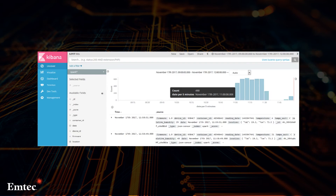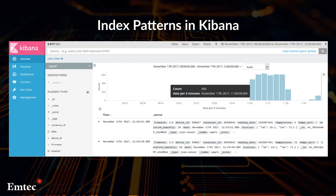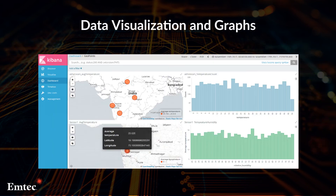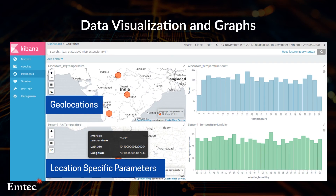For visualizing the saved data in Kibana, index patterns need to be created under the Management tab. Once these patterns are created, the data can now be seen in the Discover tab. The Visualize tab can be used to create individual graphs. A set of these individual graphs can be arranged in a custom layout under the Dashboard tab.